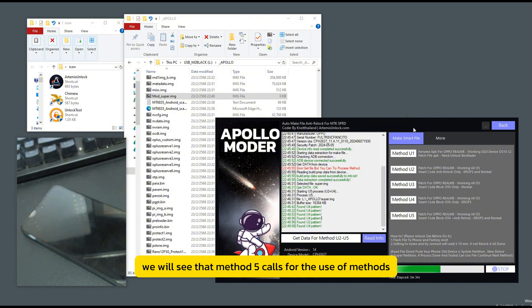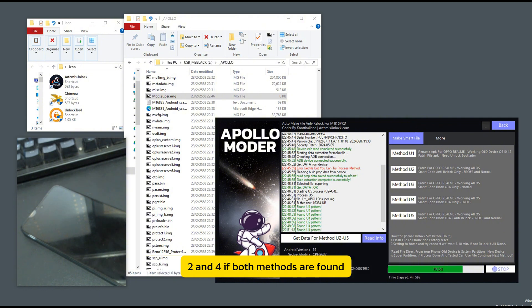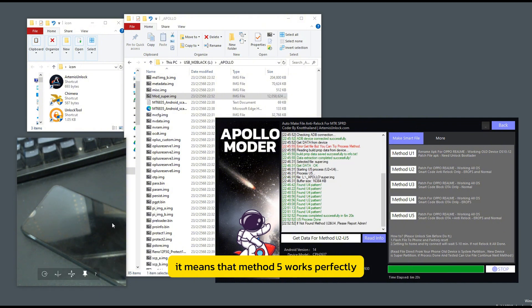we will see that method 5 calls for the use of methods 2 and 4. If both methods are found, it means that method 5 works perfectly.